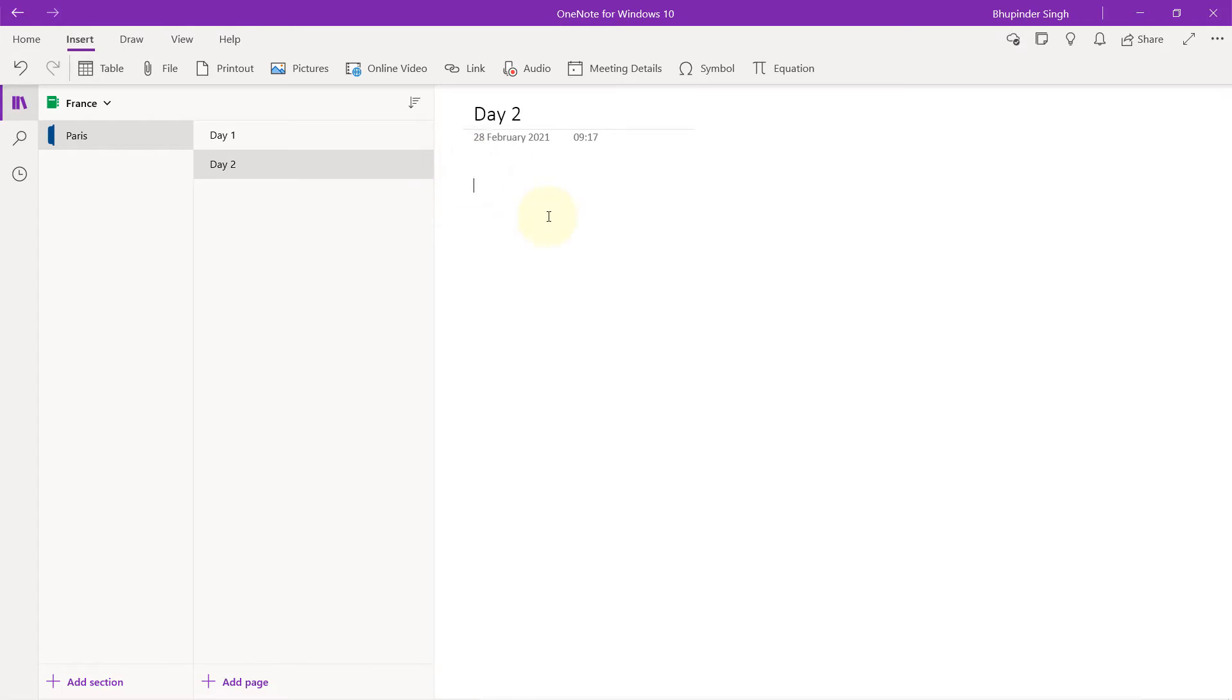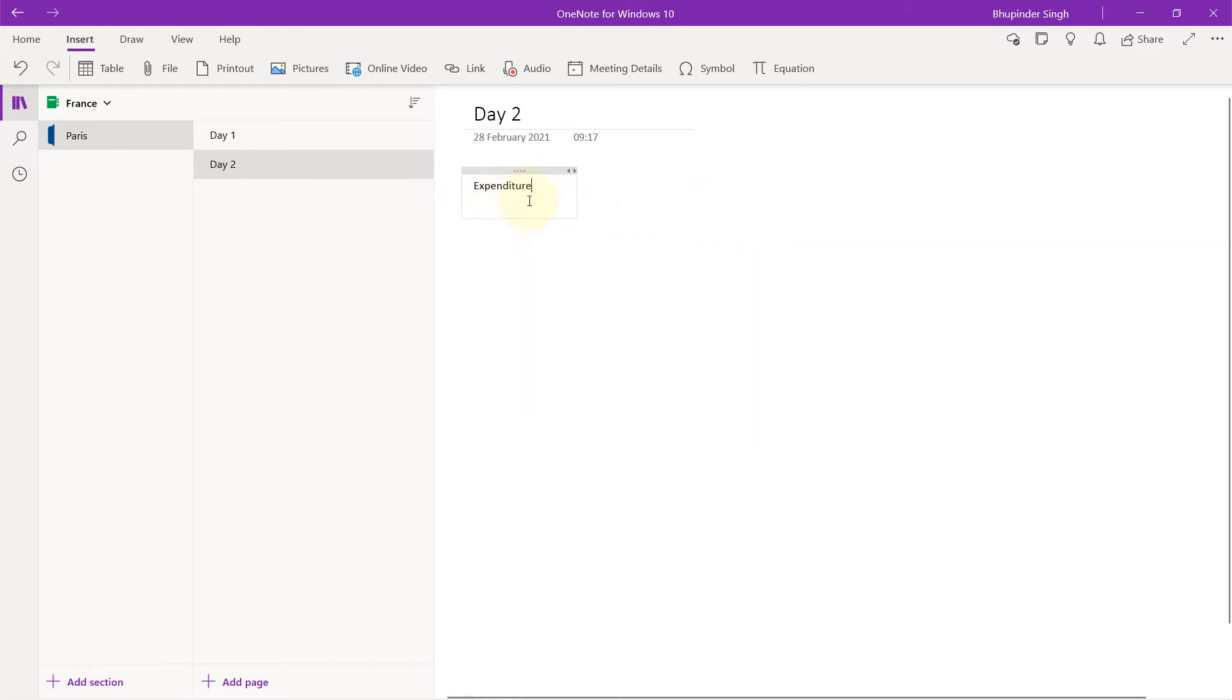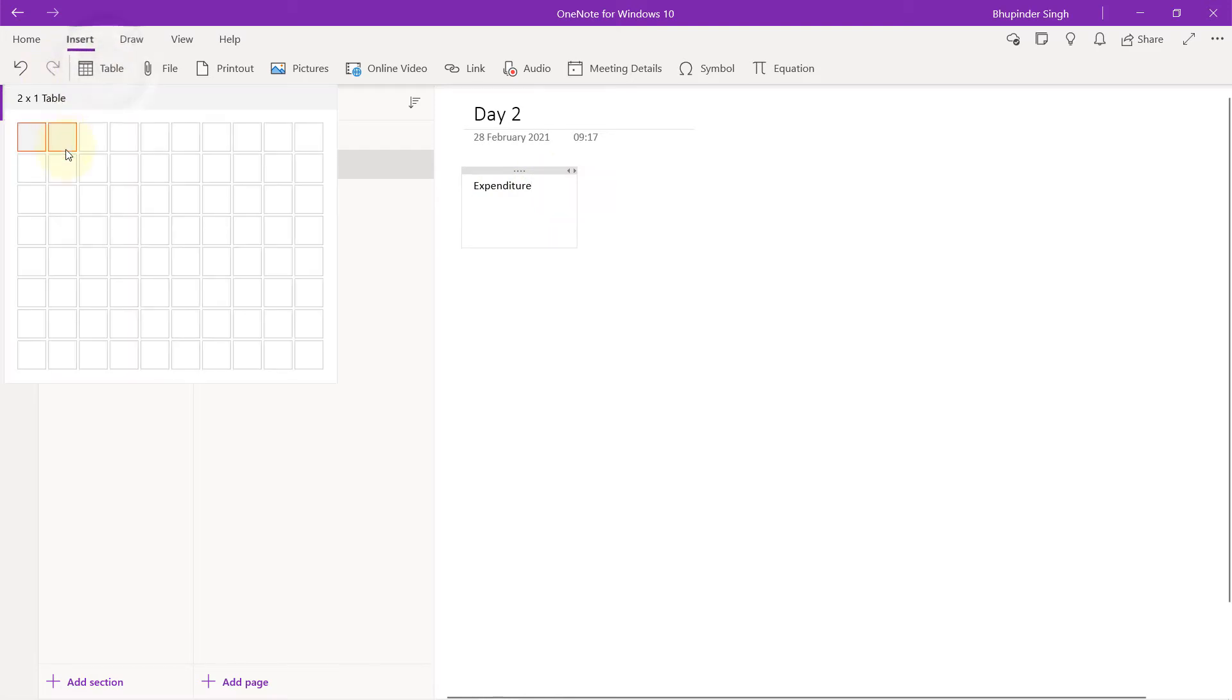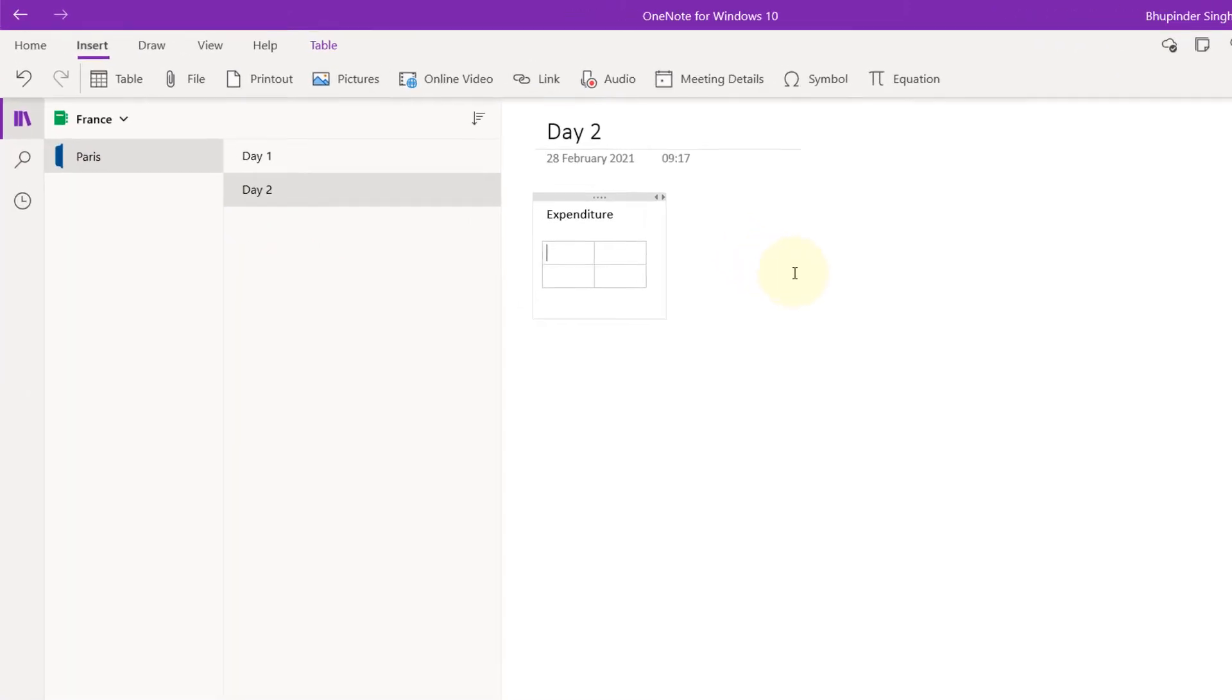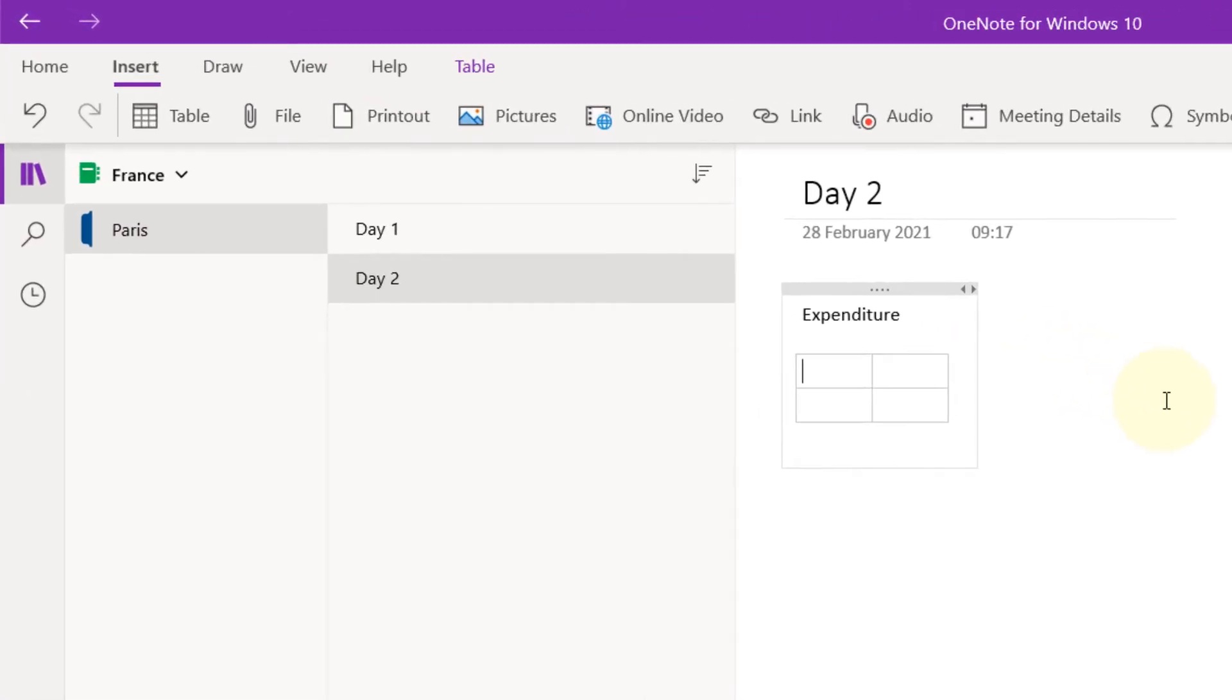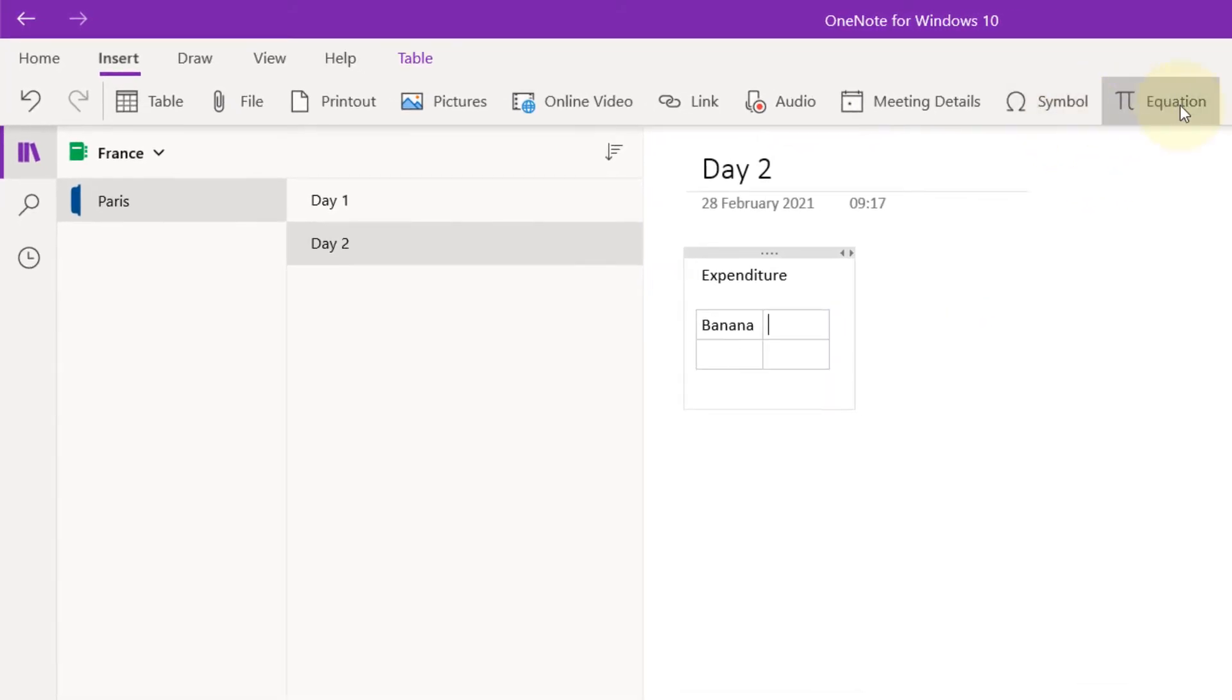We can say expenditure, for example, and you saw it knows the spelling, so it can easily correct your spellings. Then we add a simple table and say how much things cost on that day. For example, let's say banana. Then by pressing tab, I go to the second part and say it cost me one euro.